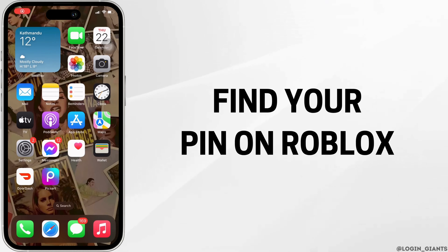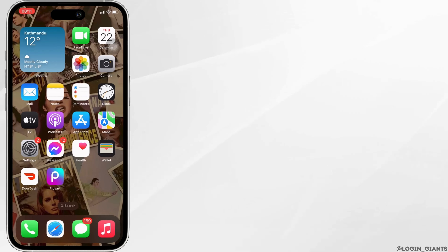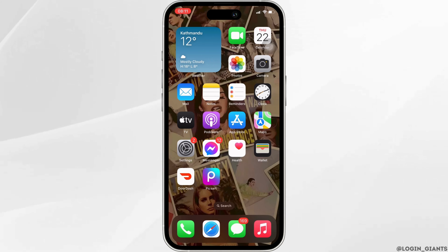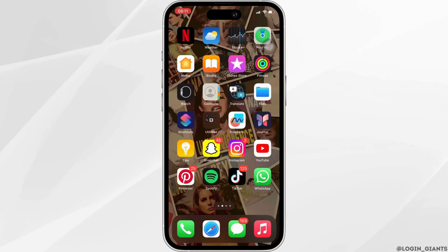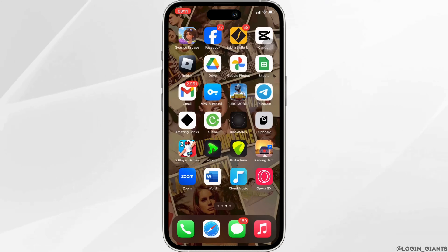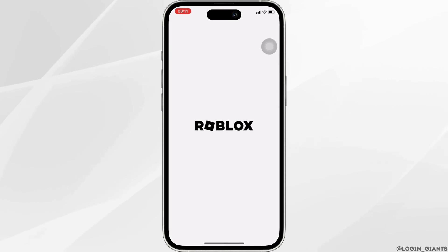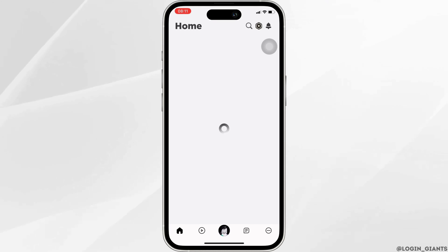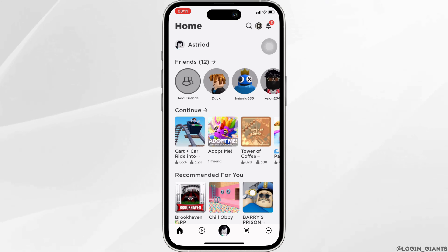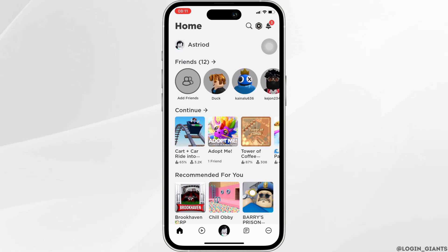How to find your pin on Roblox. The very first thing you want to do is head over to your Roblox application and wait for it to load. You need to make sure that you are logged in to your specific account. Once you're in, click on the three-dot icon at the bottom right corner.